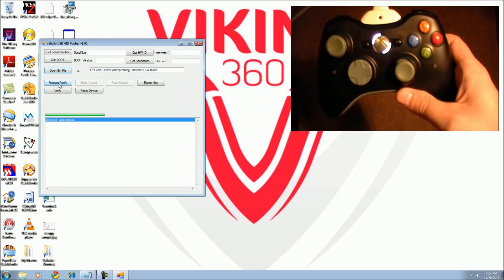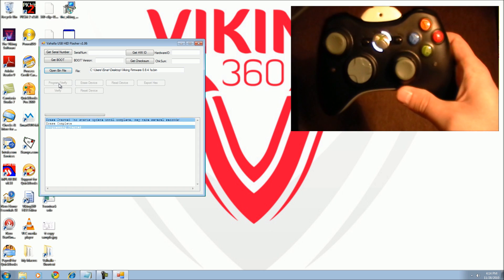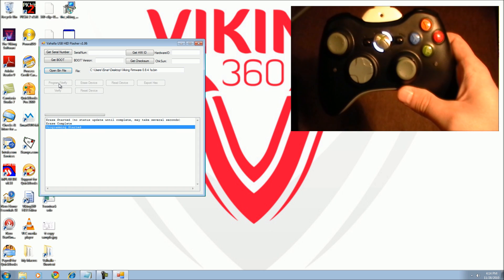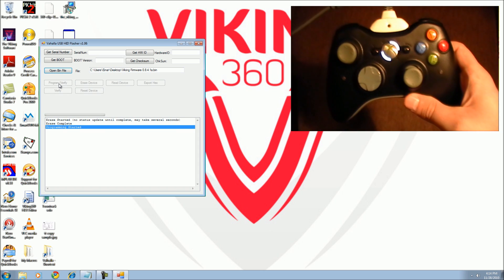Click on program/verify, then wait for the update process to be complete.